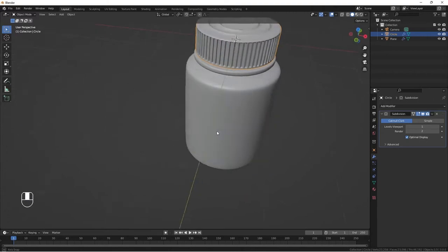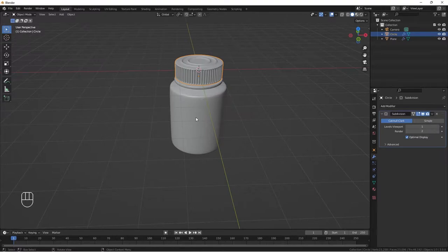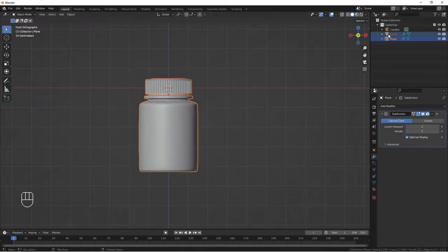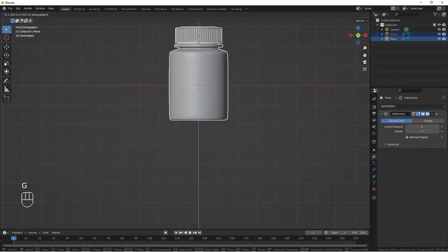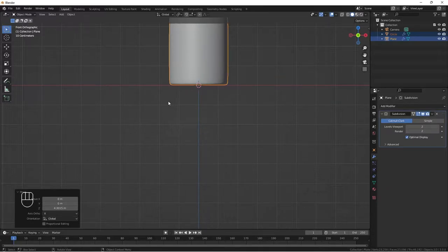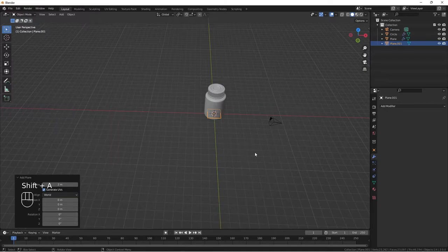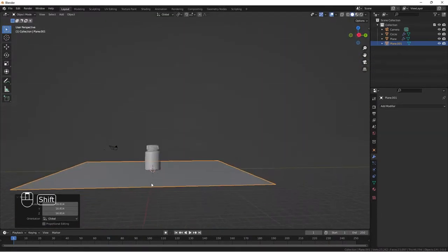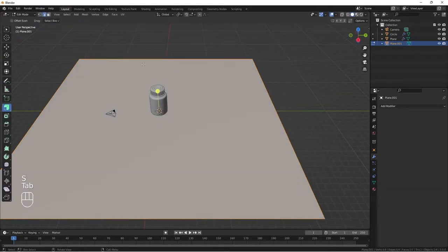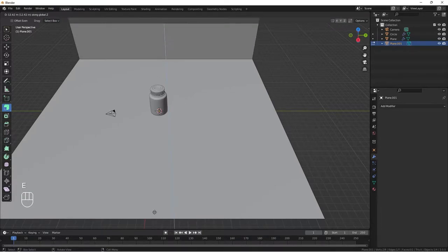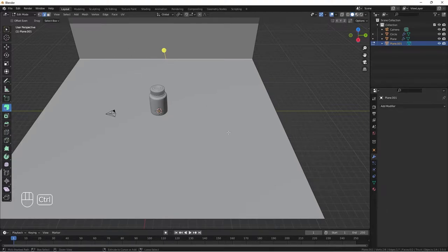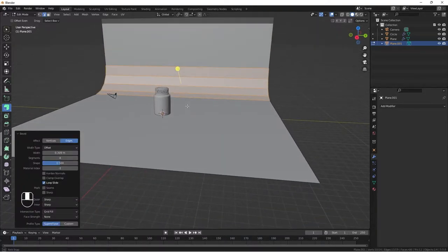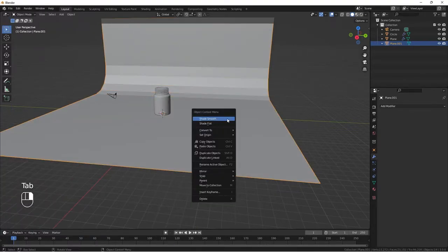Select the two of them with Shift, go to front view, then G Z to bring them up until they're on the X axis plane. Shift+A to add a backdrop plane, scale it up, tab into edit mode, select this edge and E Z to extrude it up. Select this edge, Shift+B to bevel and scroll to add more cuts. Tab out and shade it smooth.